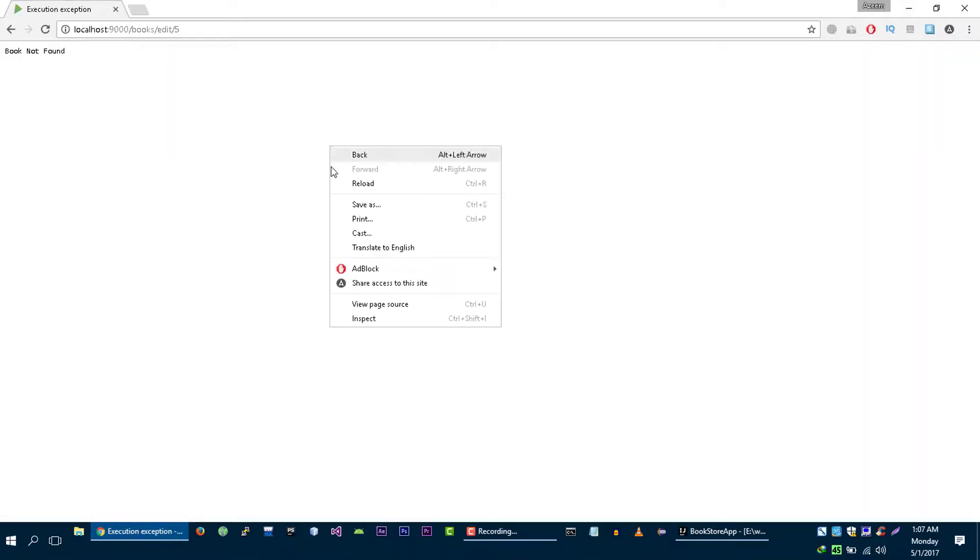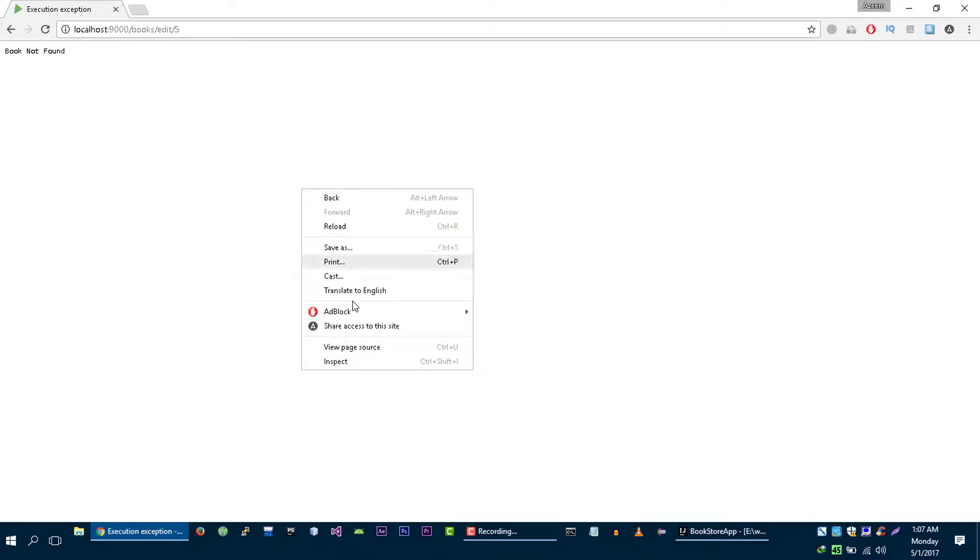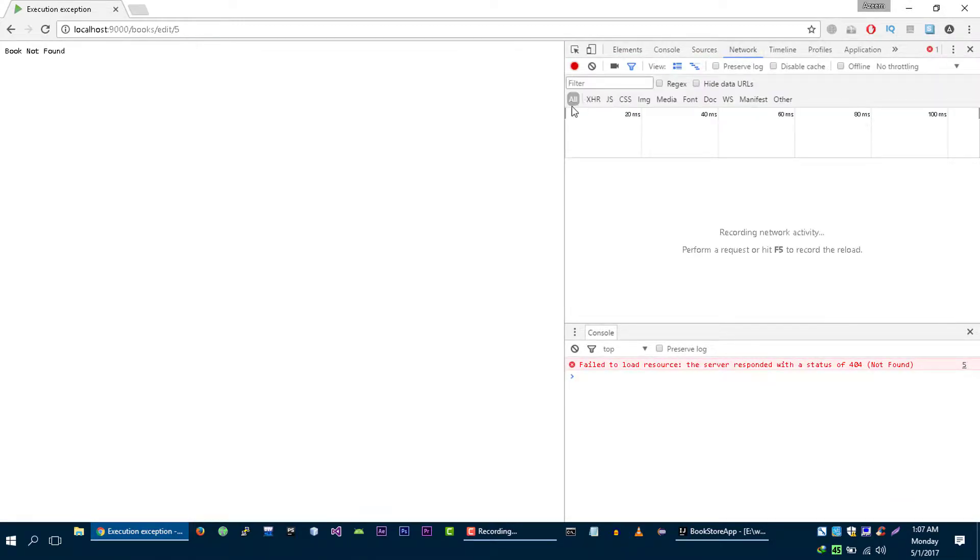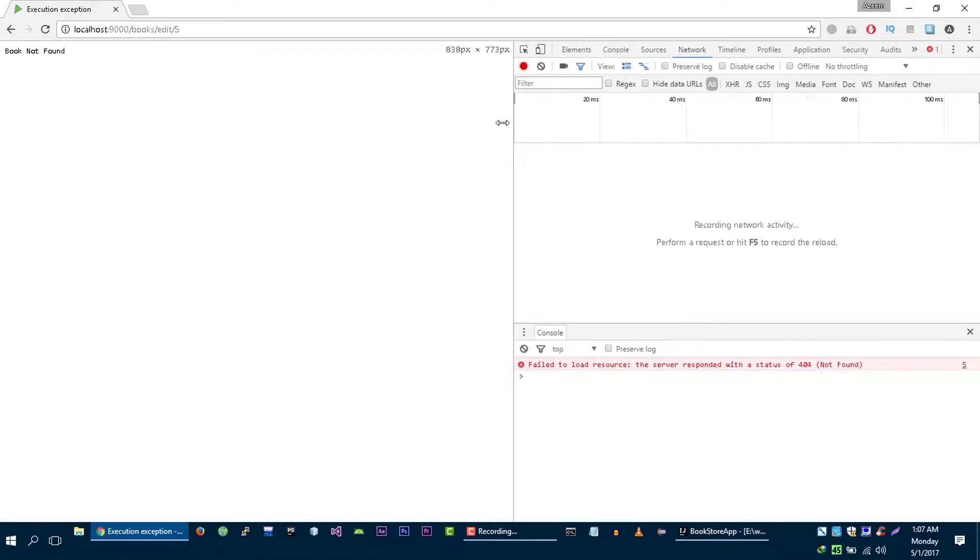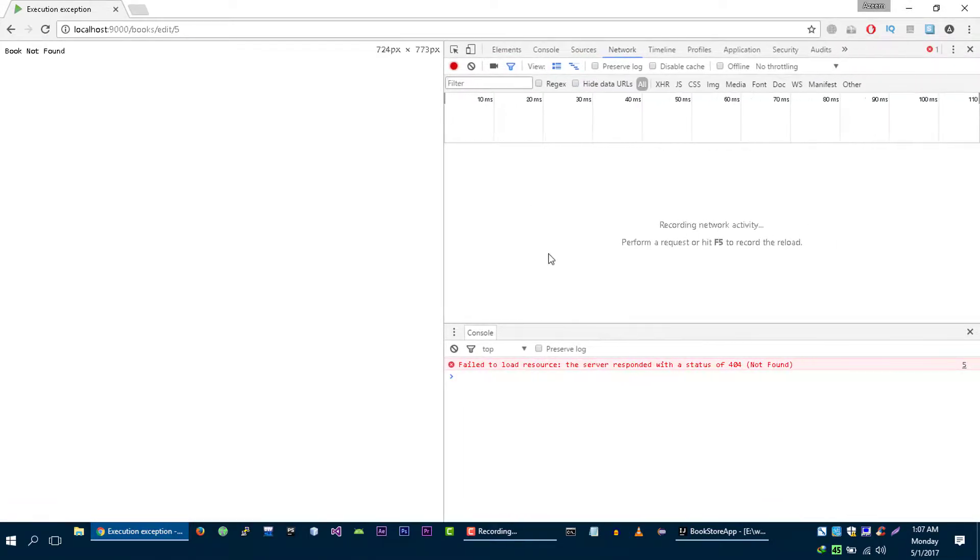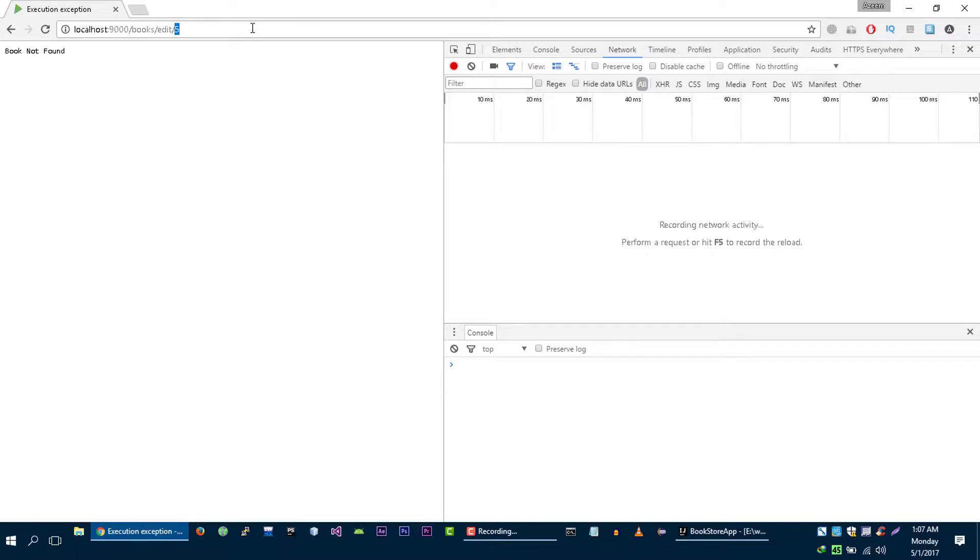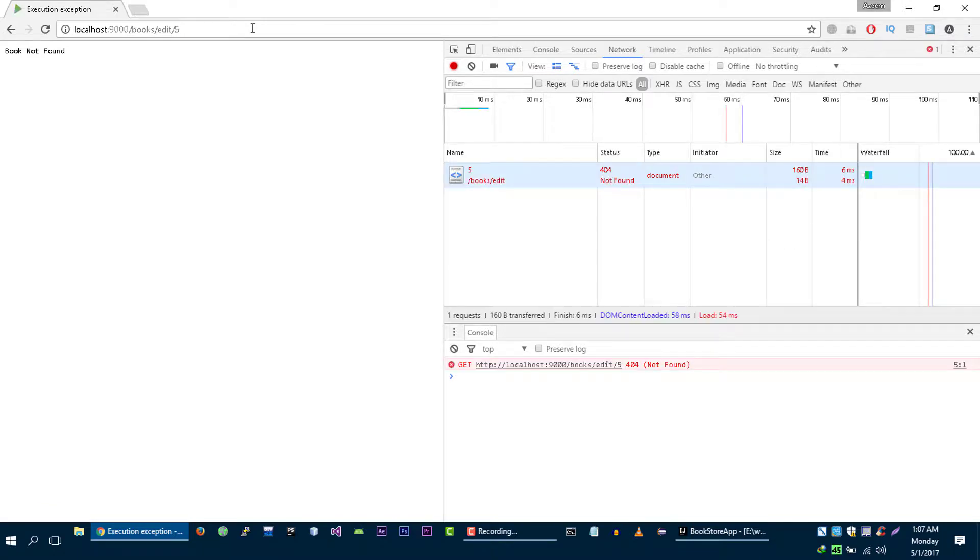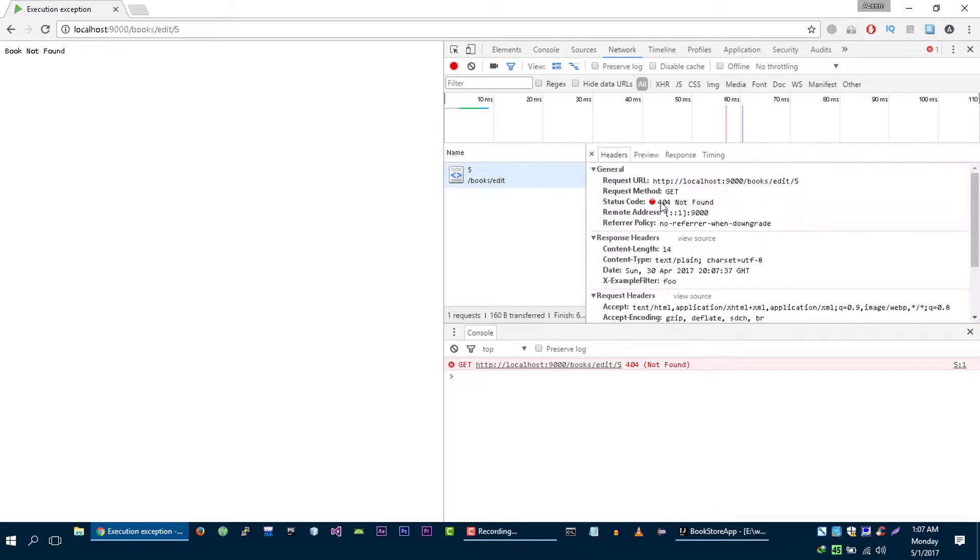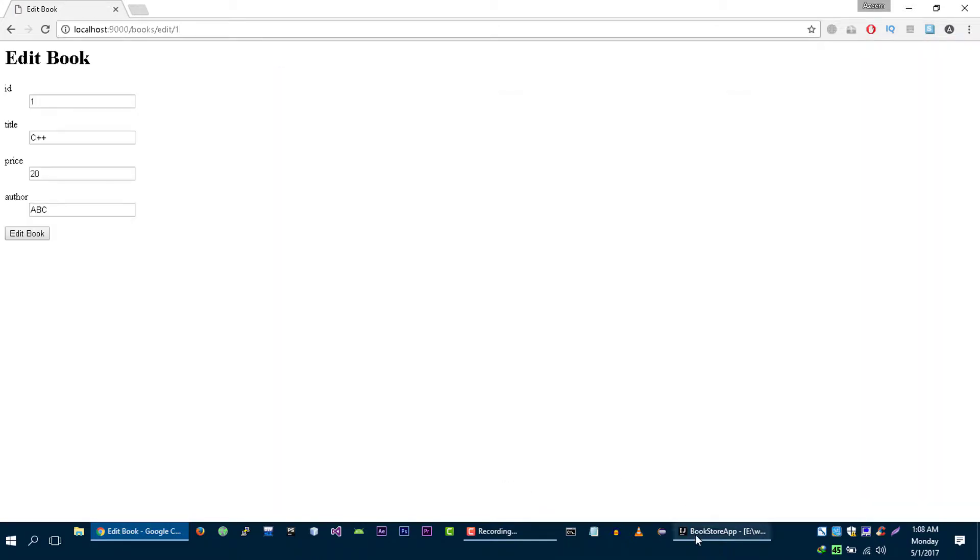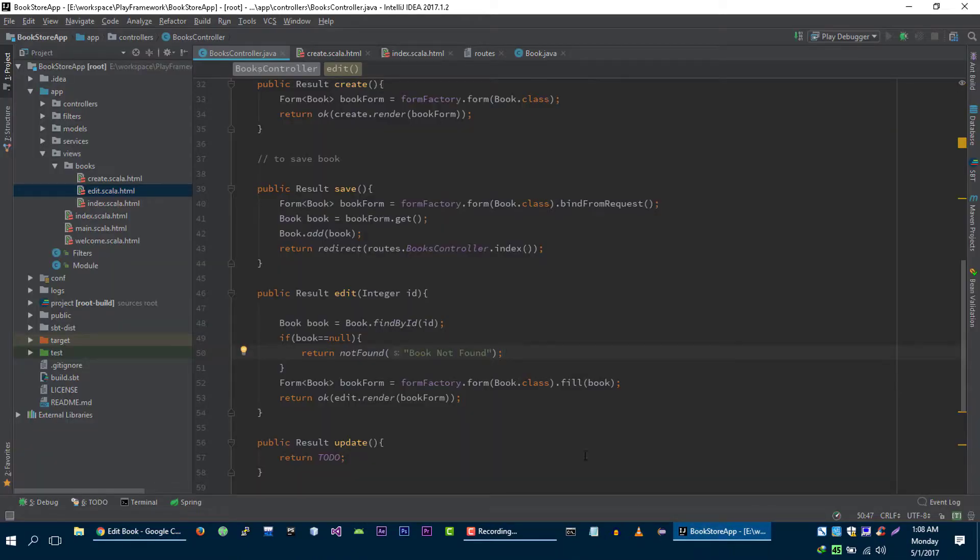If we inspect this request, just watch here. I'm going to clear this console. As you guys can see we are getting HTTP 404 response. Okay perfect.